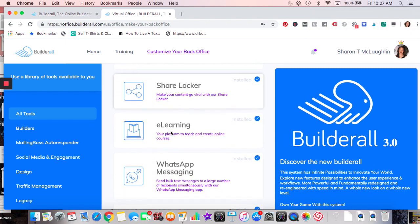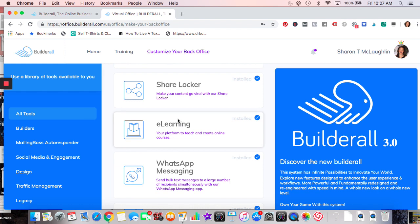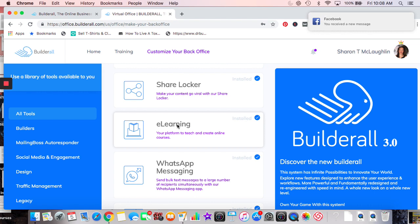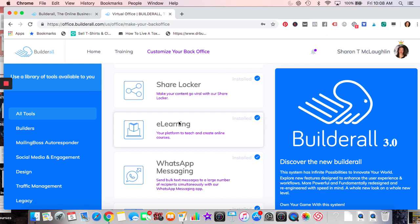E-learning has two approaches for courses: there's E-learning, which generates an HTML code you can post anywhere, or you build websites within Builderall that allow membership. I prefer the website approach because the old E-learning required uploading PDFs — if I spotted a spelling error I'd have to change the PDF and re-upload it. Regular website pages let me just fix things right then and there.